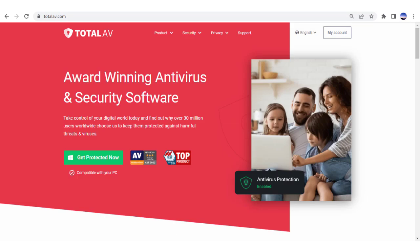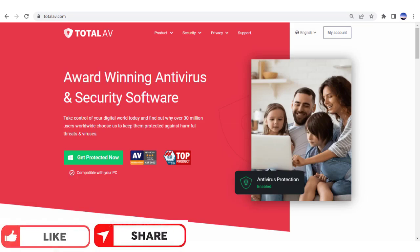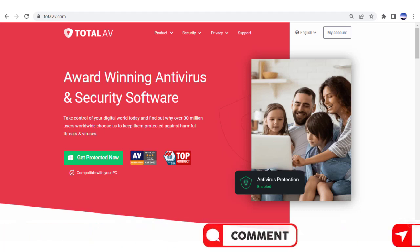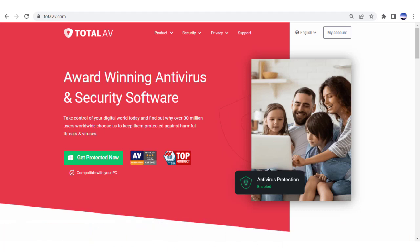As always, if you enjoyed this video, smash the like button, share it with your friends, and leave a comment. Enjoy your ad-free browsing! I'll see you next time with another great video!